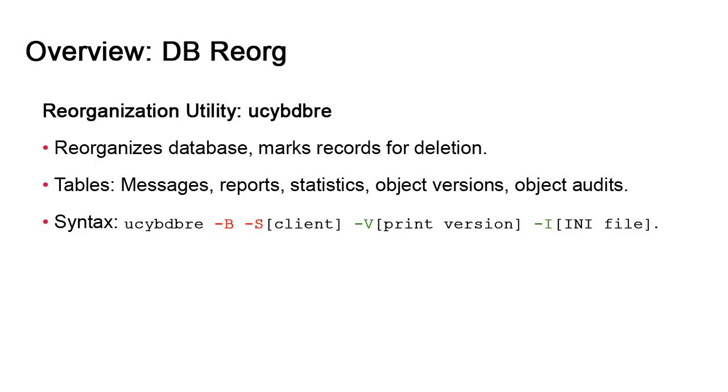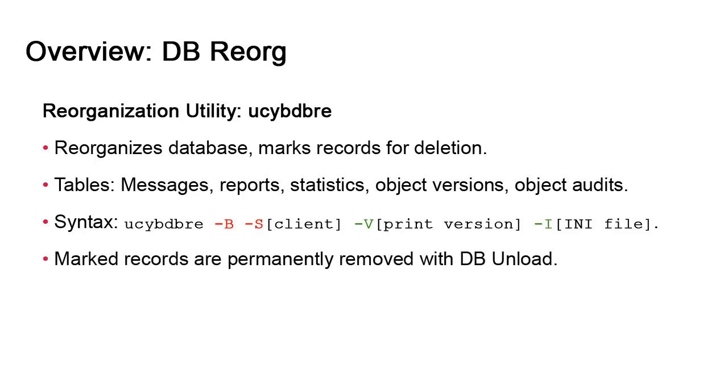In and of itself, db.reorg does not delete records or clean tables. It merely flags records for deletion.